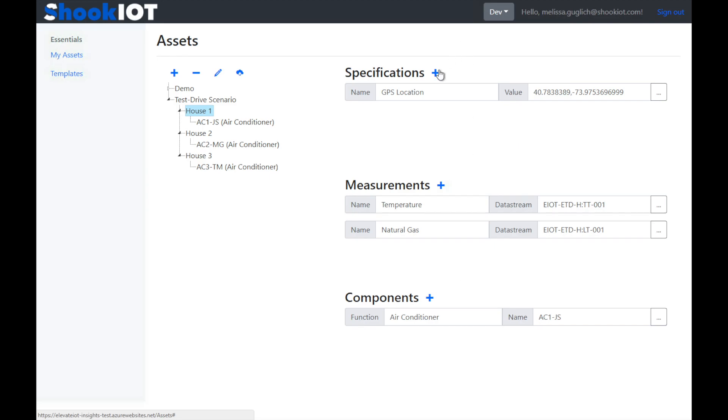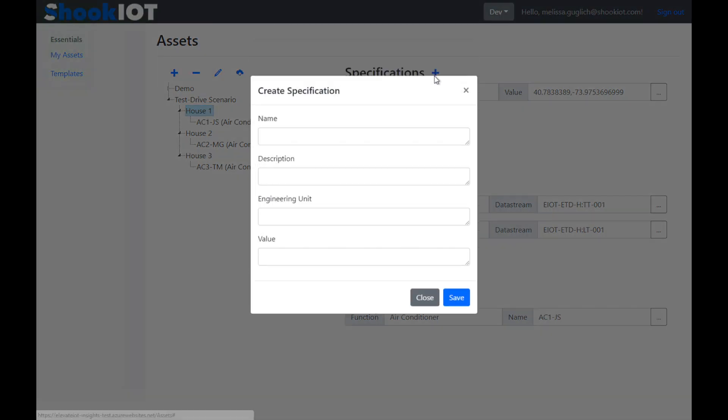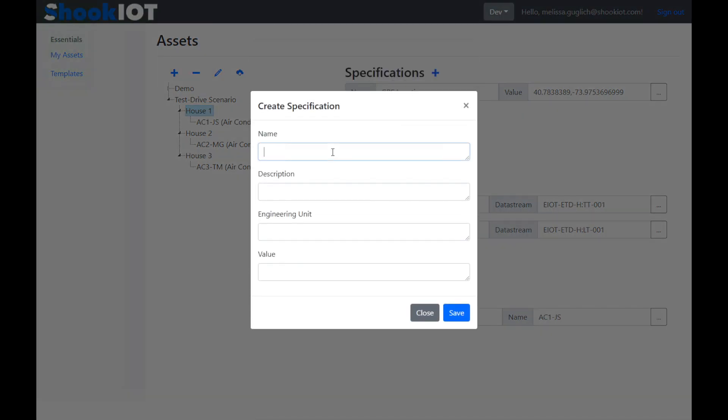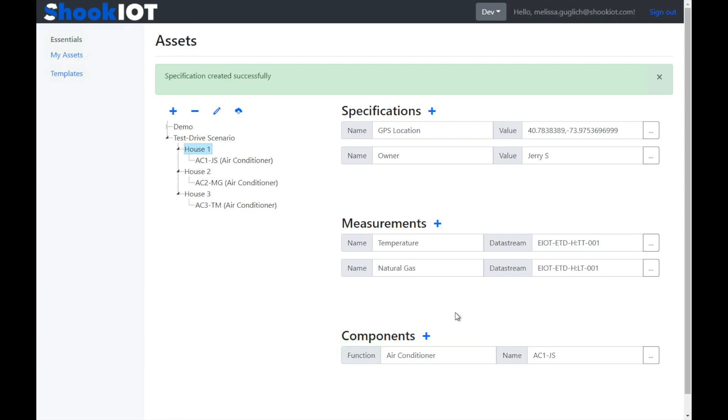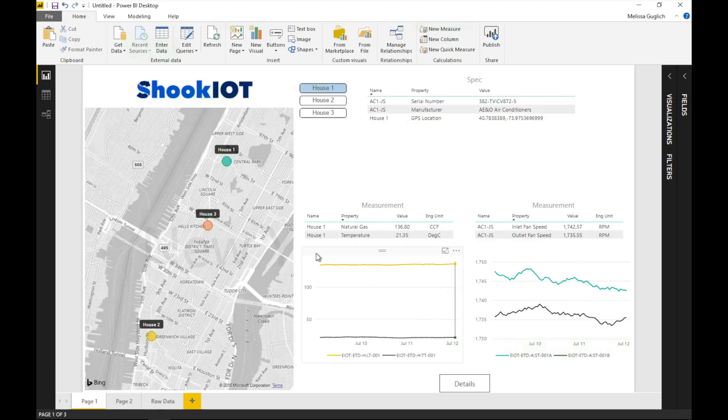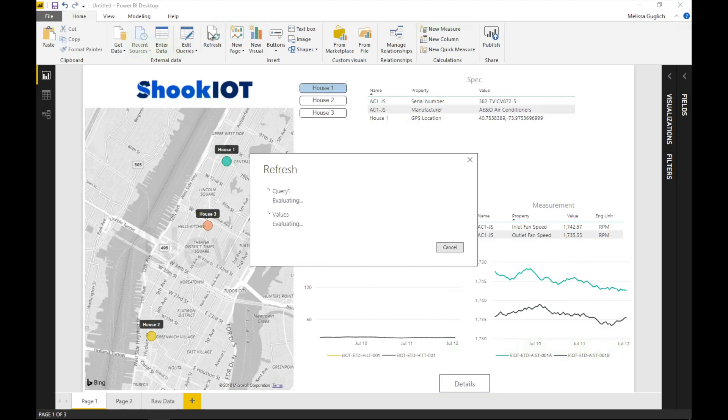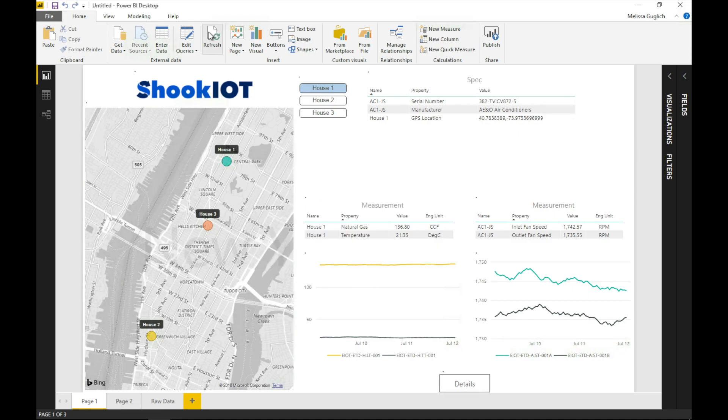Let's add a new specification to this house. Let's call it the owner, and we'll specify a value. We're going to go with Jerry S. If we go back into Power BI and hit refresh, we can see that this data comes straight into our dashboard, allowing the system to give you the complete picture effortlessly and seamlessly.